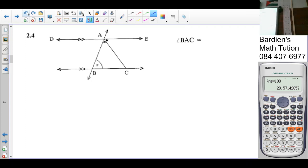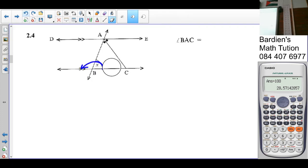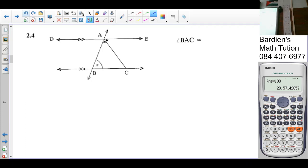We know that angle BAC equals angle CAE because it's given equal in the diagram. X plus angle BAC plus angle CAE equals 180 — co-interior angles with AE parallel to BC.